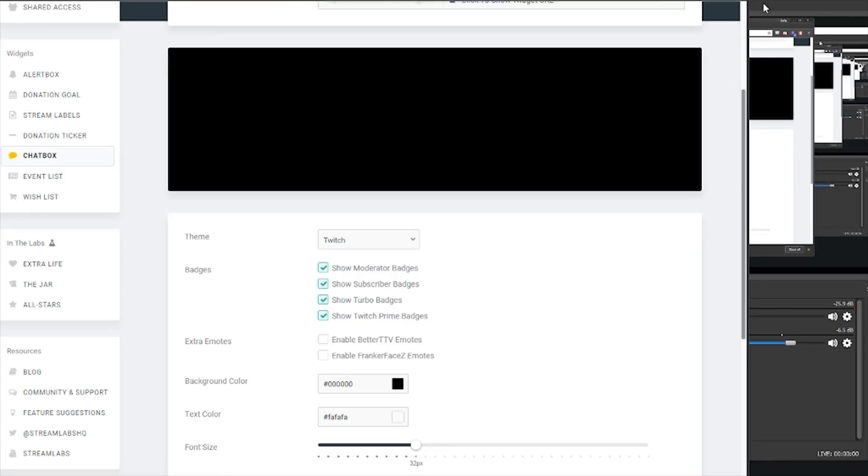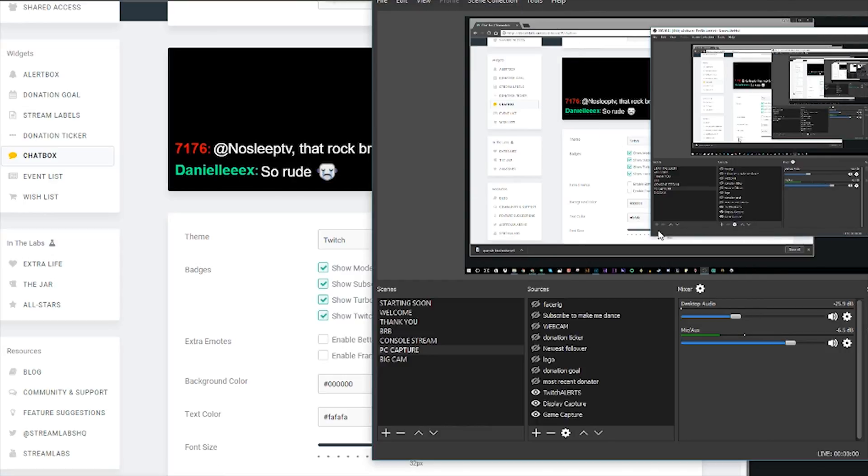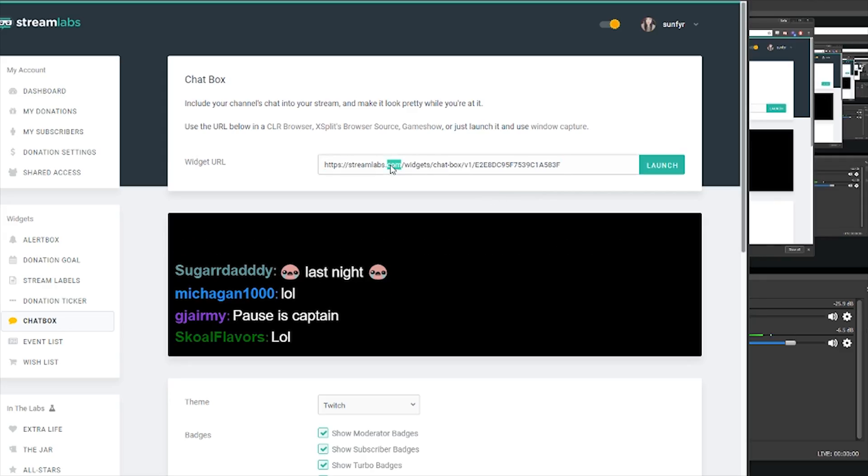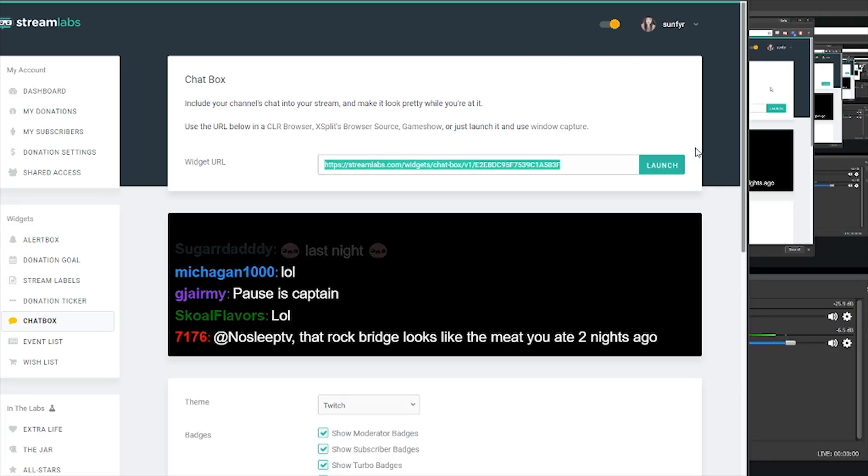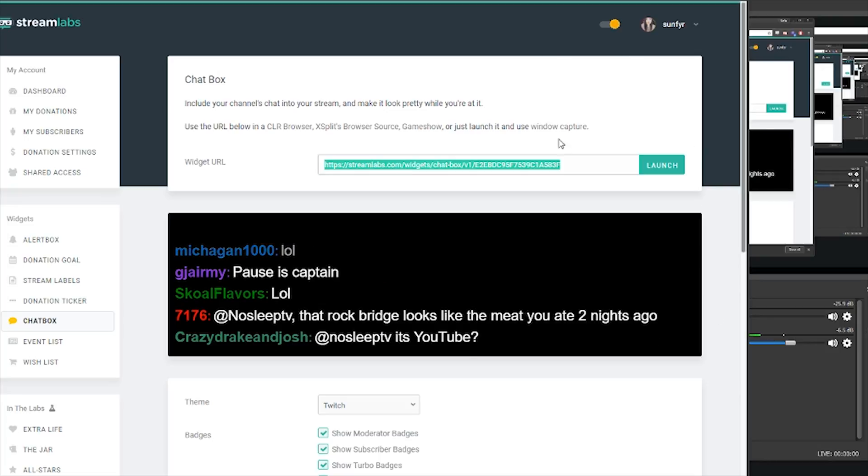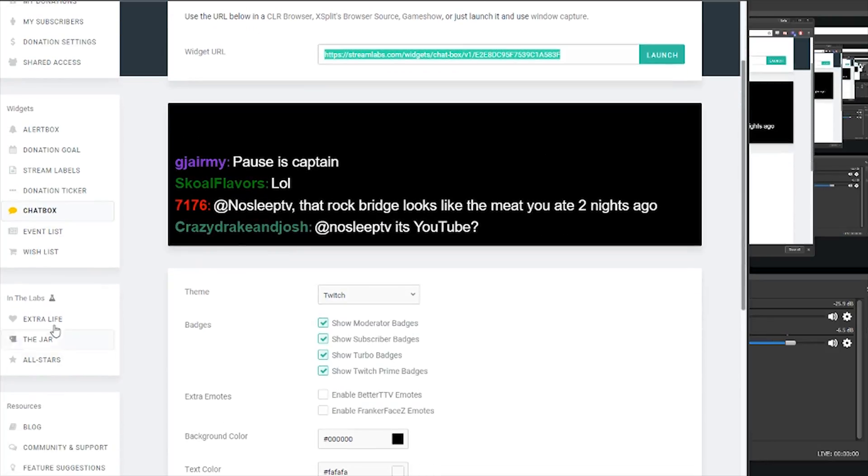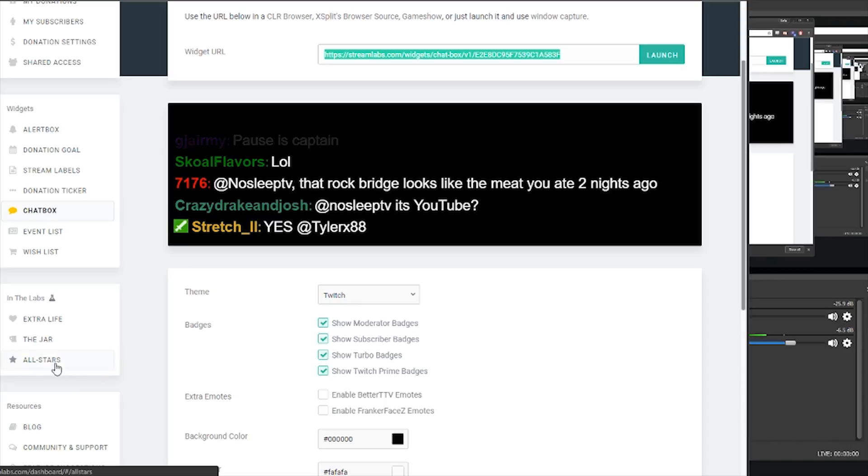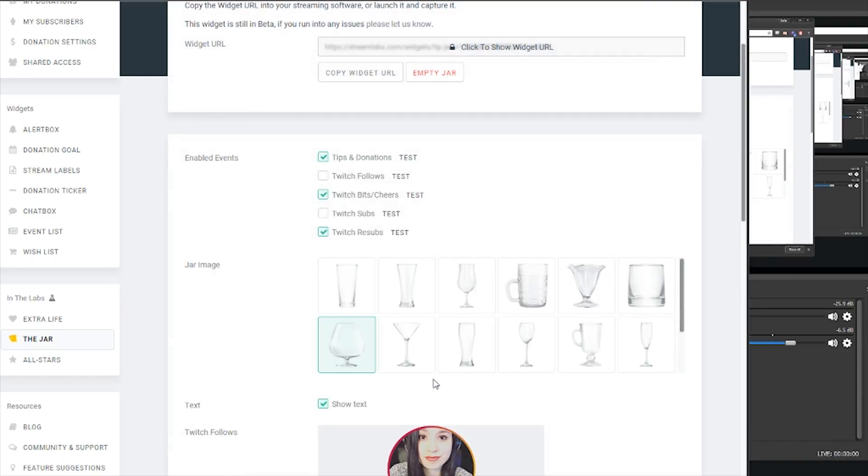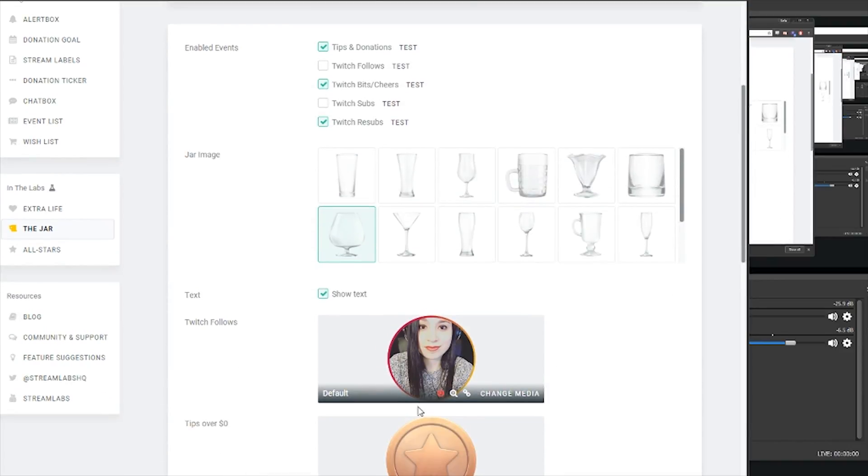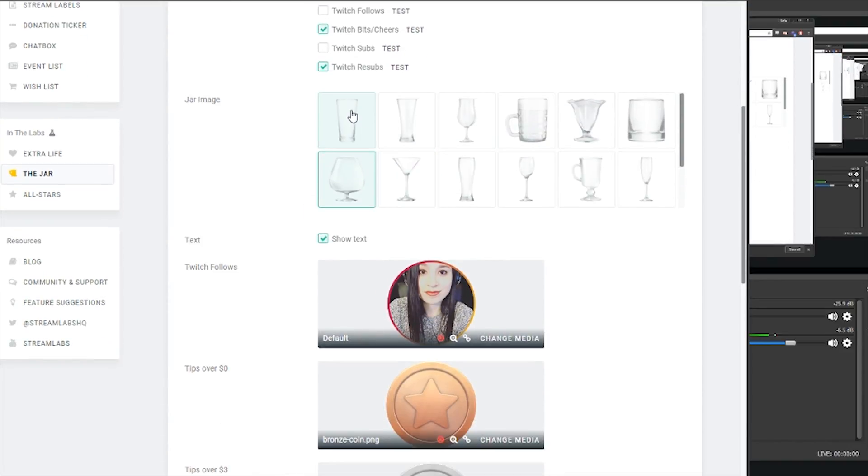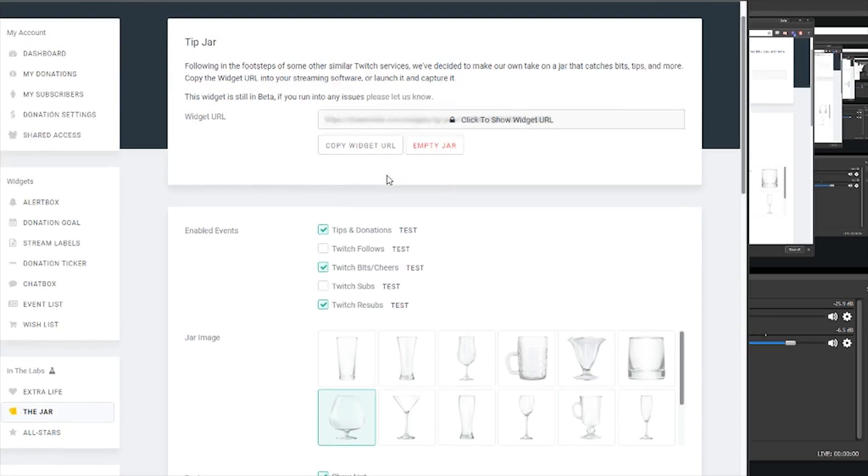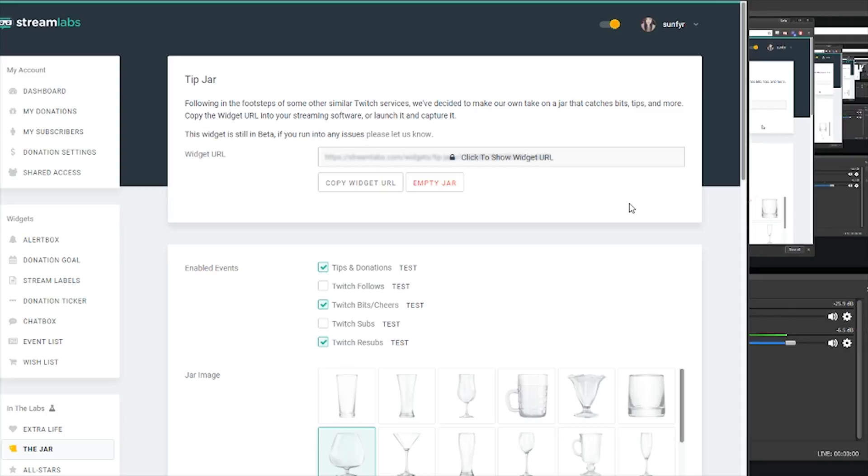You can also have your chat box, which you've seen some streamers have. It also pops up on their stream. So you can also have your stream chat on your screen. And same thing here, you just click on this URL and paste it on your OBS. And that's pretty much it. You can do a lot more things. The jar is pretty fun too. You can have a jar where somebody, when they follow, there's a little ball that falls into a jar and that's real fun too.